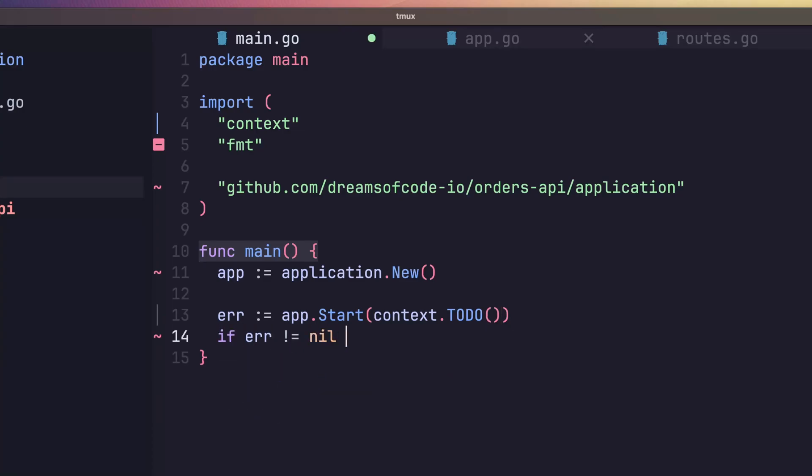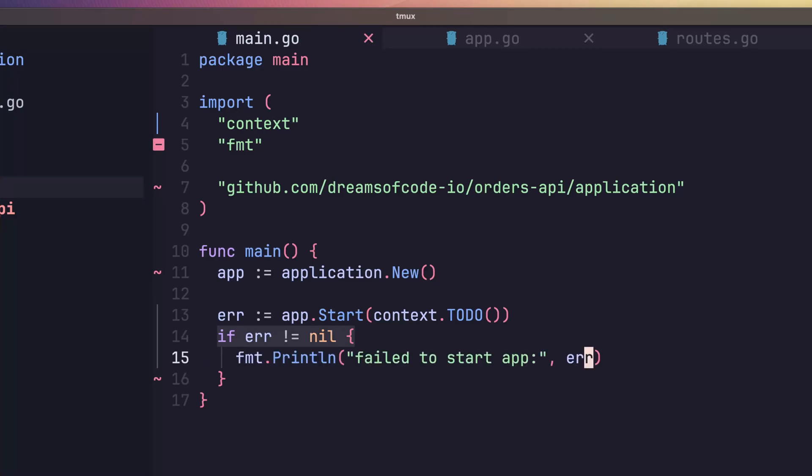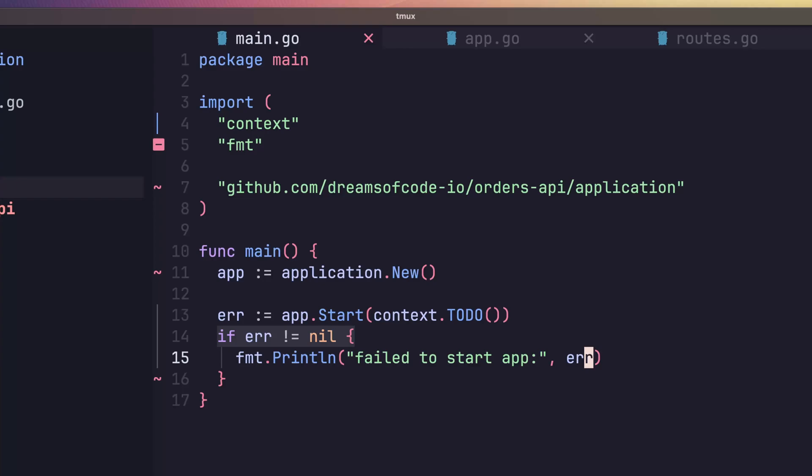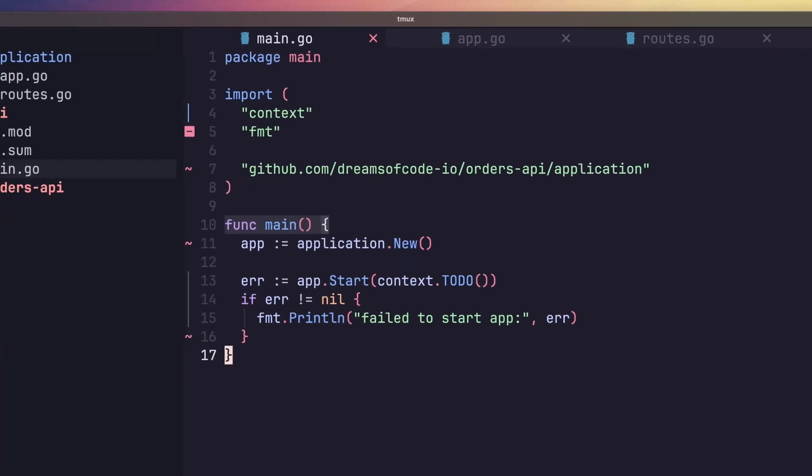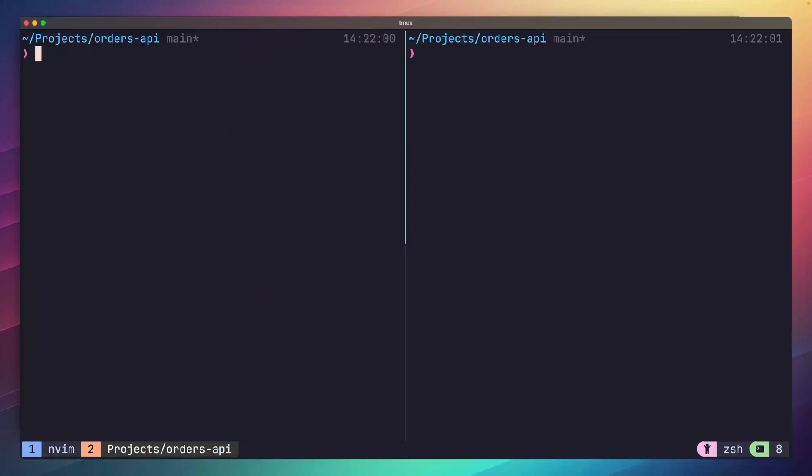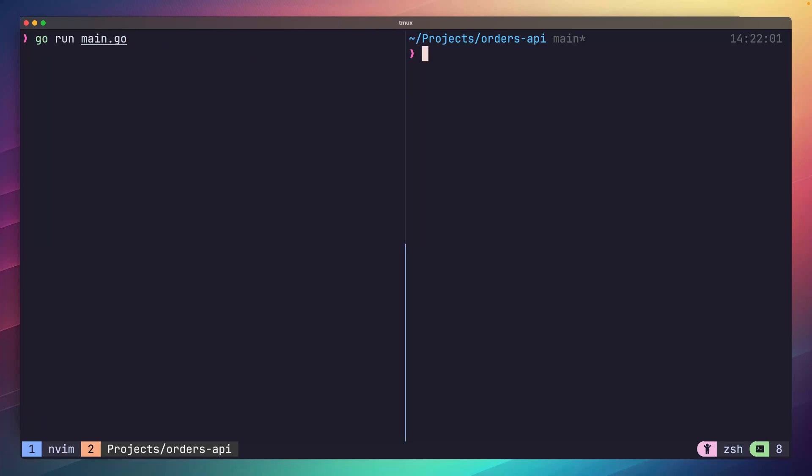Finally, as this method returns an error, we need to make sure that we handle it. All we need to do at this stage is just print it to stdout, so that we know something went wrong. With that done, we can save our file and jump over to another terminal window to test that everything is working as expected. Running Go main.go and sending a curl request to localhost 3000 shows that everything looks great.